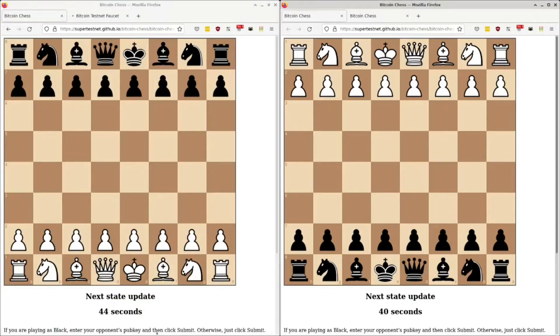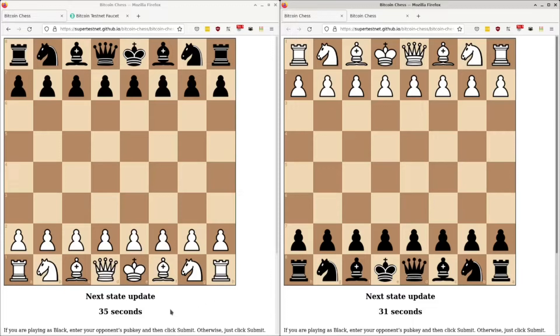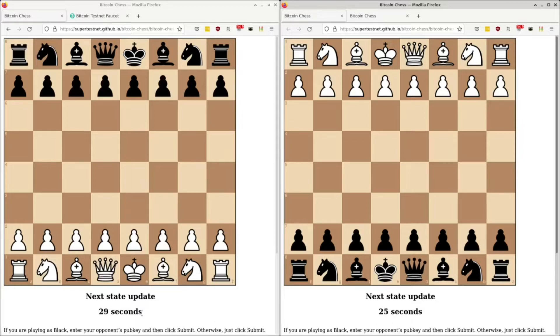One of the things this game features is a state update thing. This is the game querying BlockCypher, which is a Bitcoin explorer, a blockchain explorer. This is querying BlockCypher every 60 seconds for information about the latest state of the game. So that's what that's going to do.